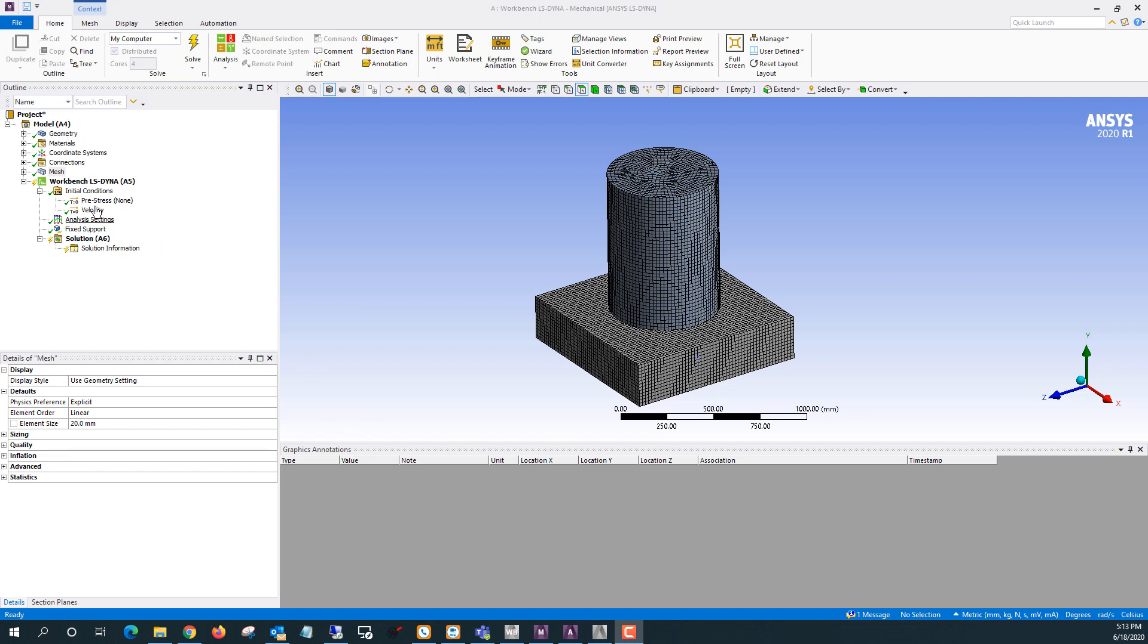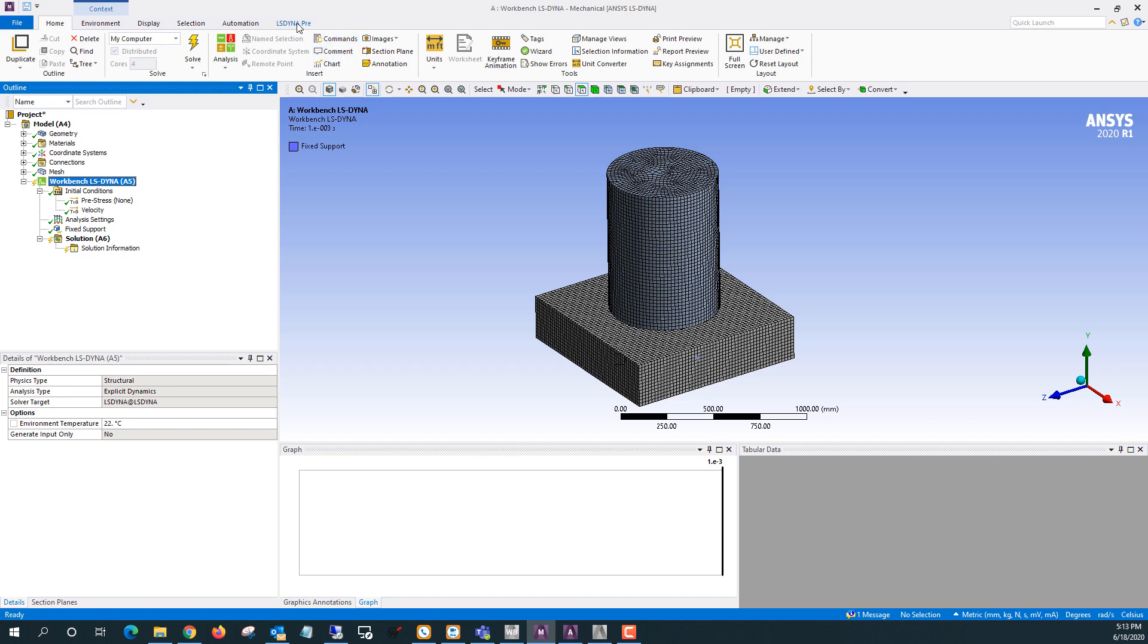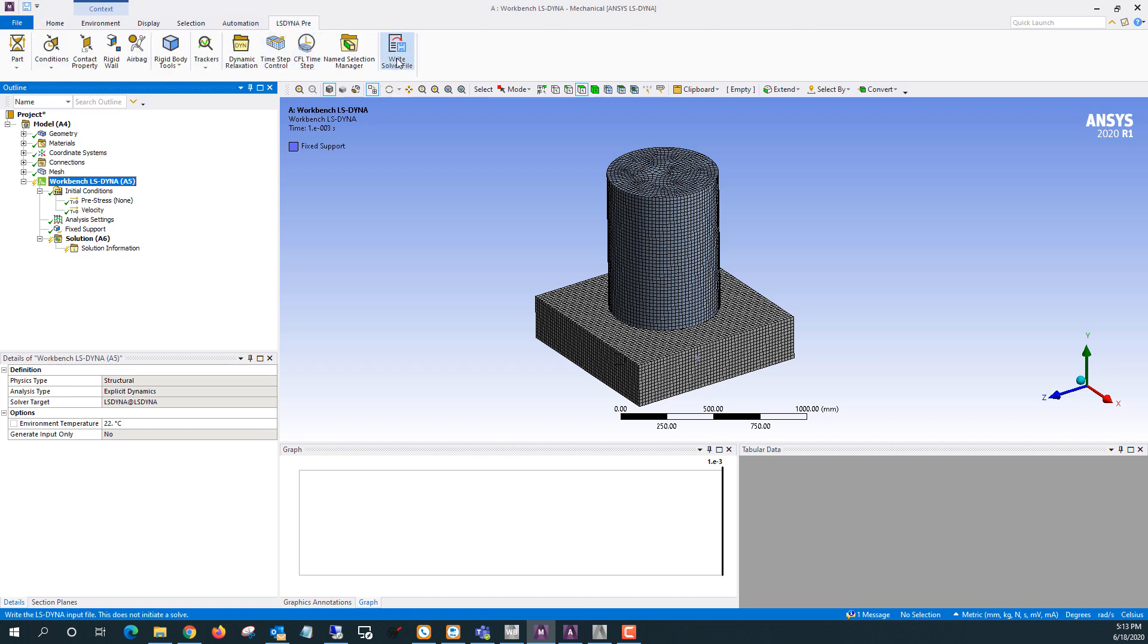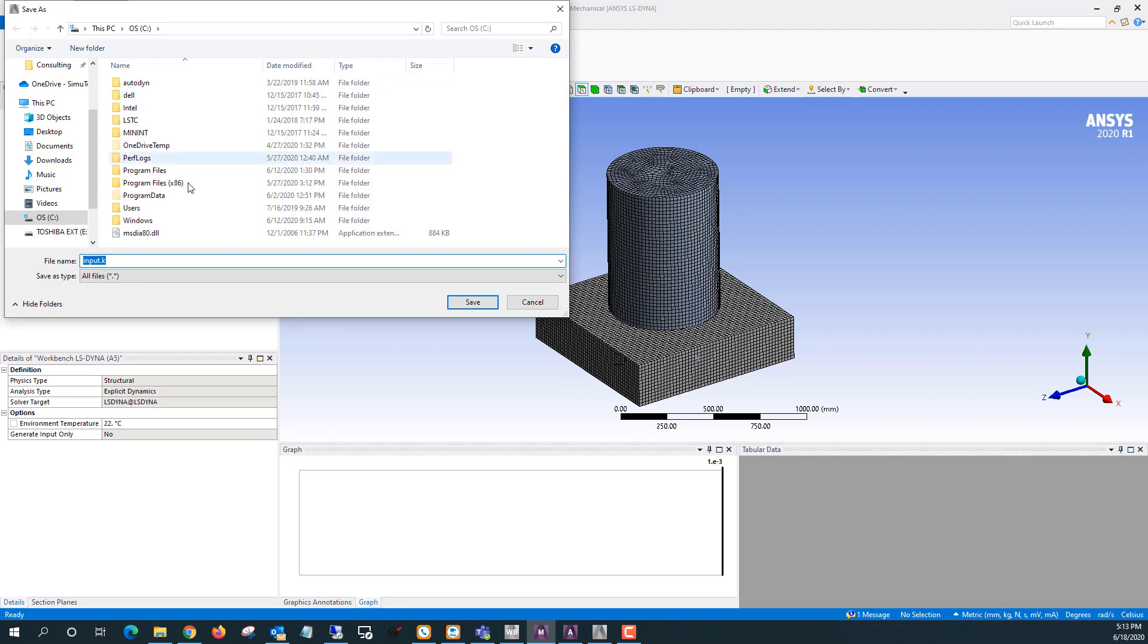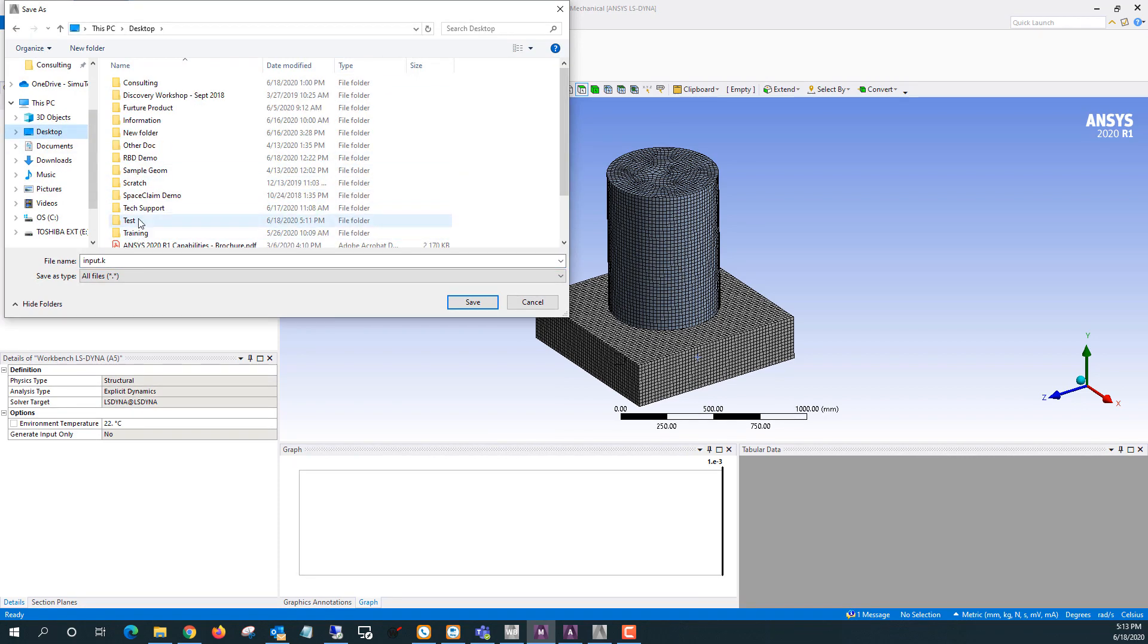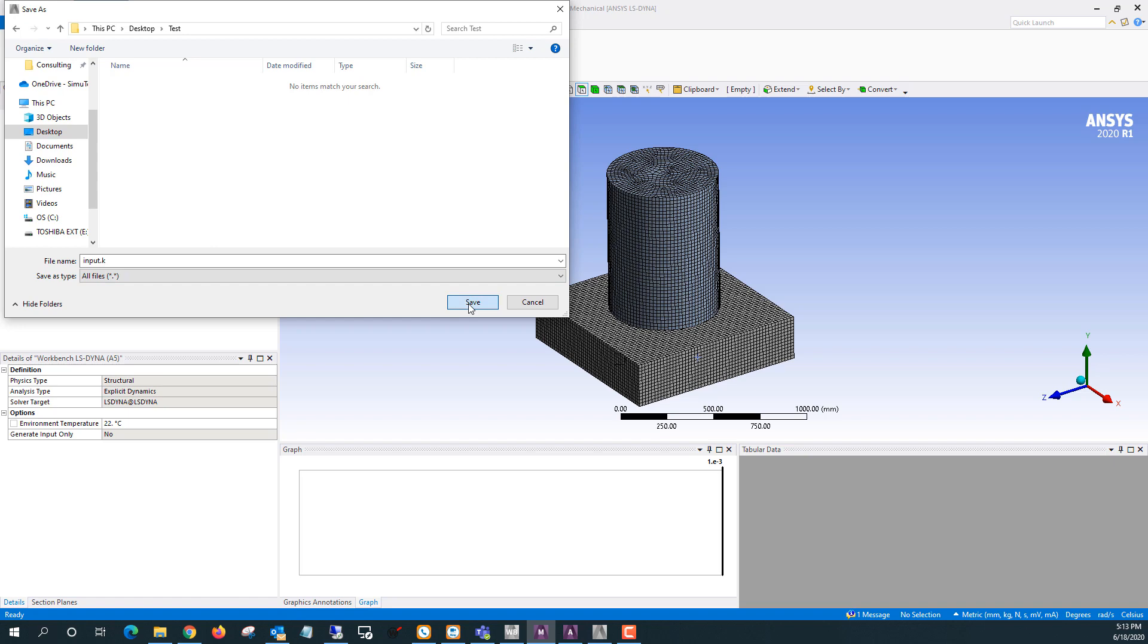So I'm going to go to Workbench LS Dyna and LS Dyna Pre and write solver file. And I'll save that right there.